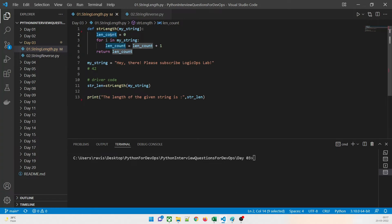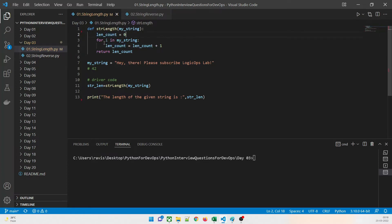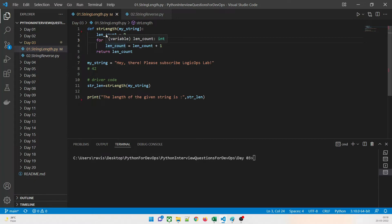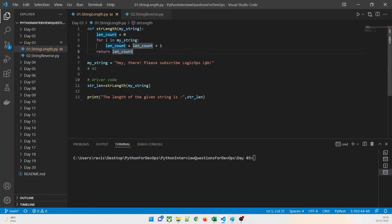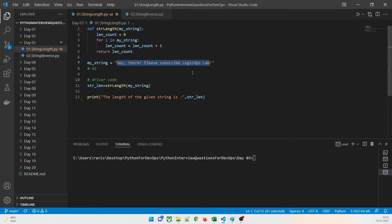We are going to have a counter — you can give it any name. I will use len_cum equal to 0. Then we use a for loop: for i in my_string. We have already set the counter to 0, and then we increment it: len_cum = len_cum + 1. So we add 1 every time the loop iterates over a character.